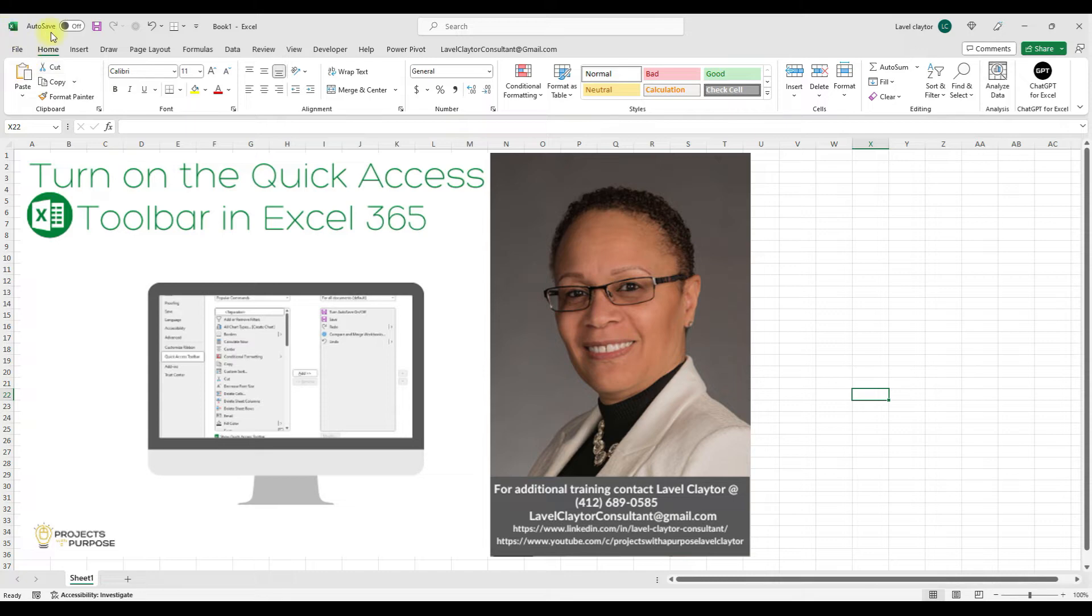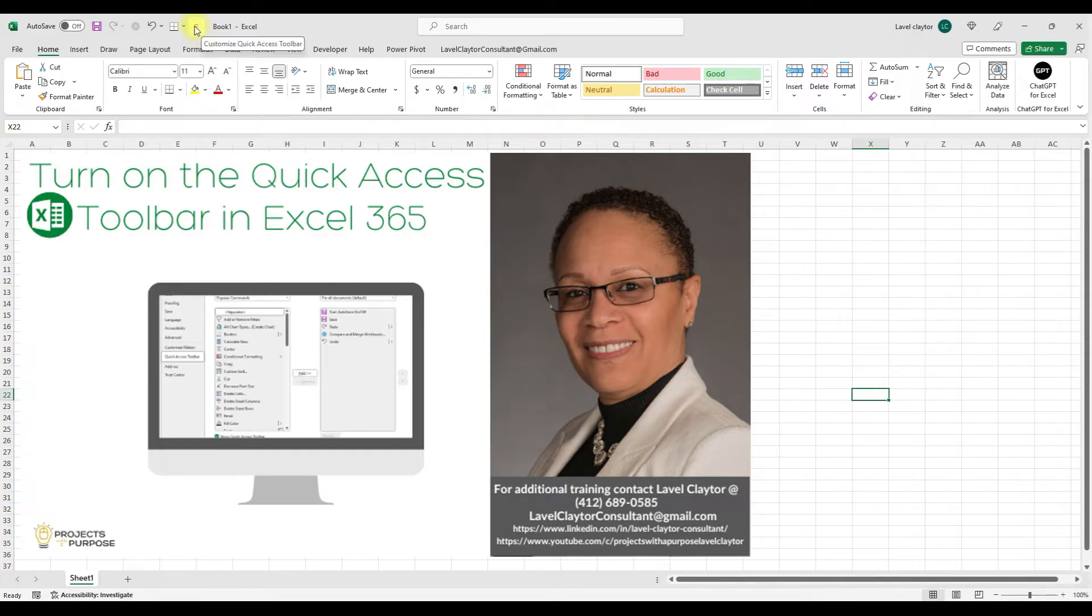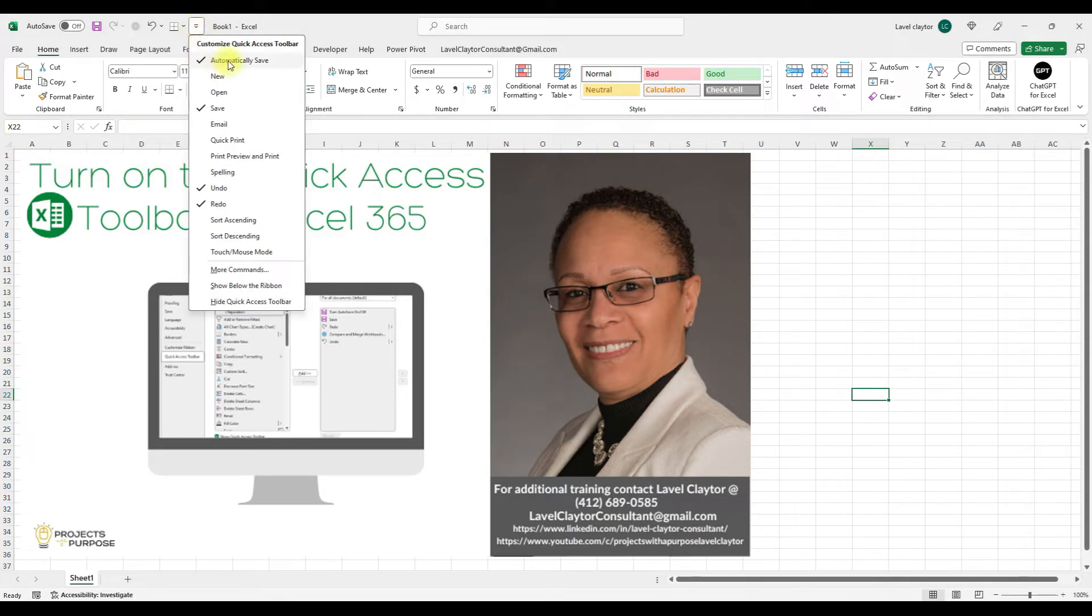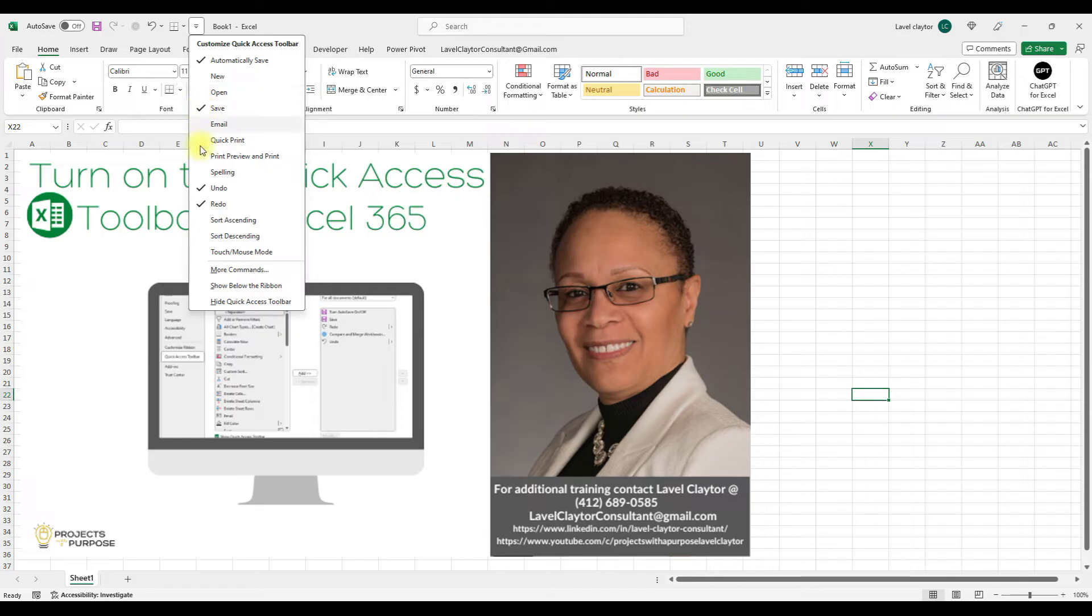Now notice that the Quick Access Toolbar has been activated. And the way that you know it is activated, notice that I have this More button. And when I click the down arrow, I can turn commands on and off. And you'll notice that there's checkmarks letting you know these are the ones that are active.